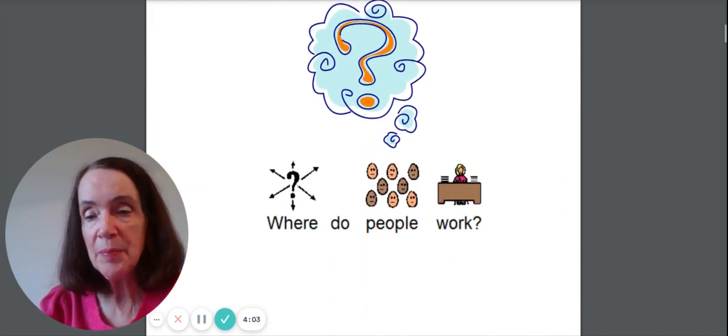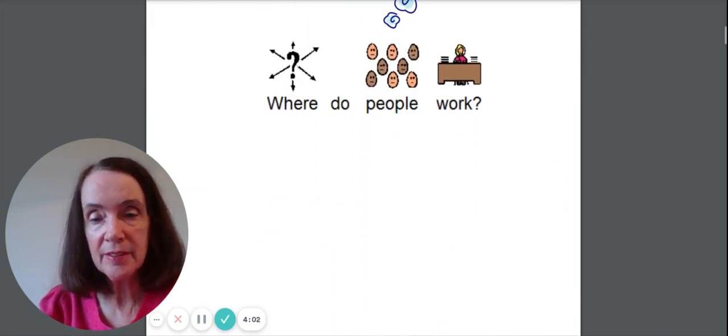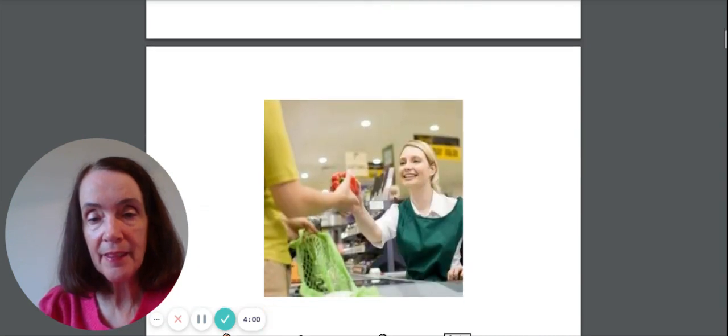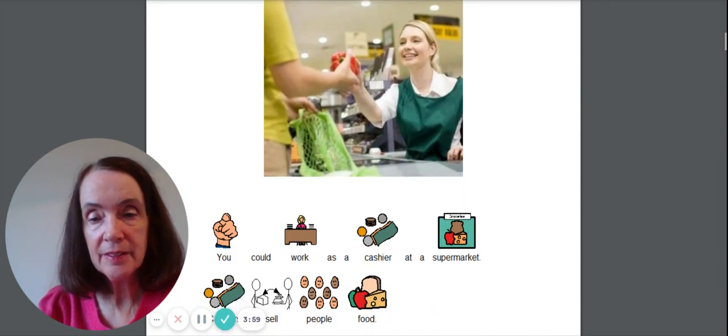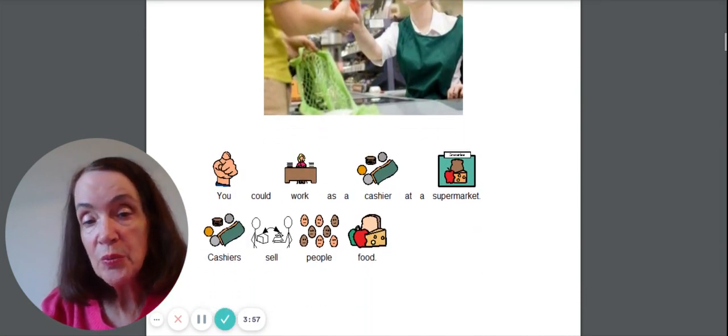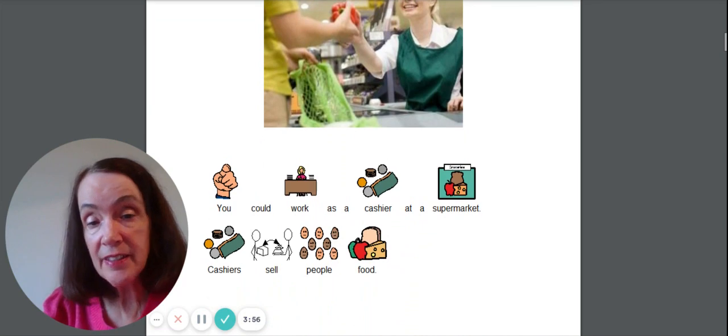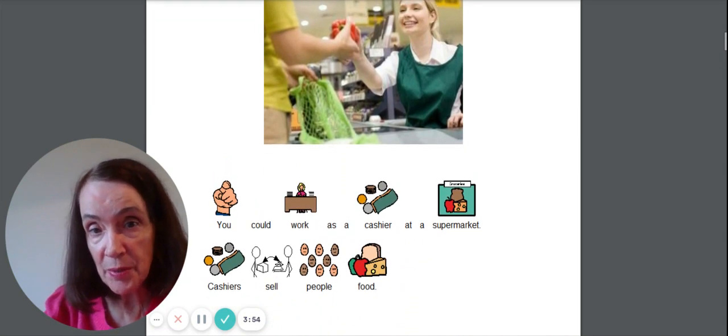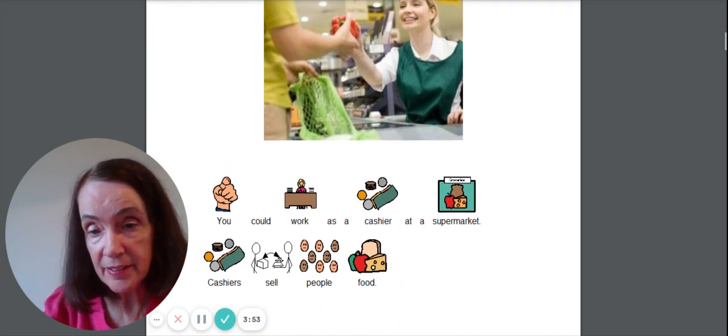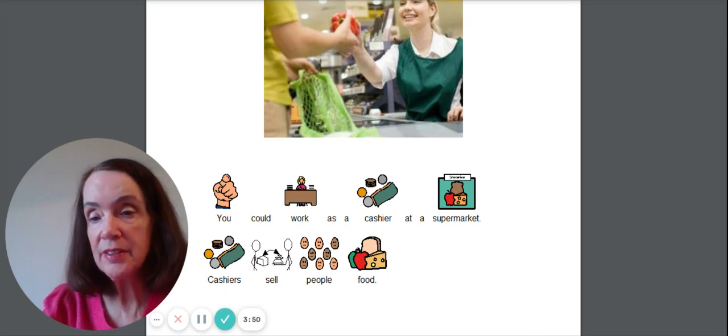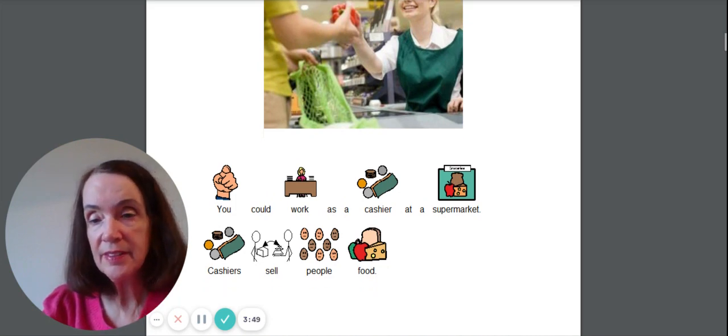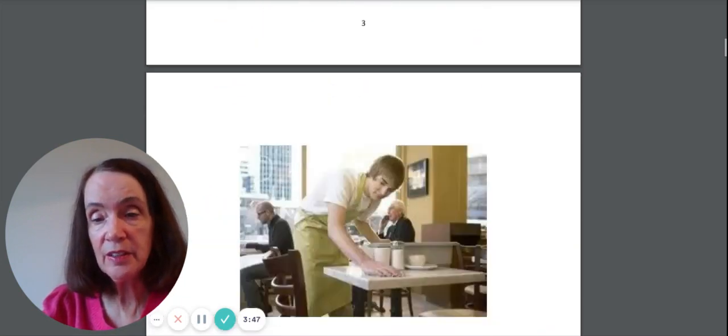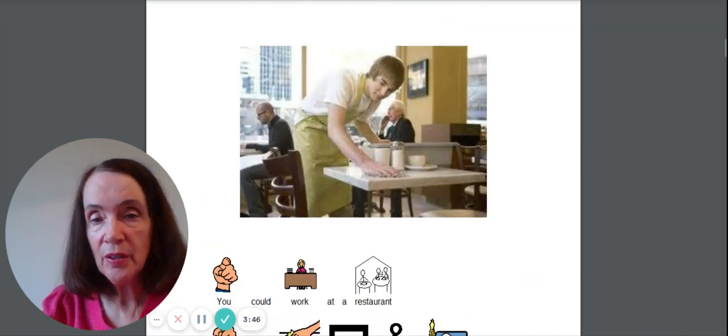Where do people work? You could work as a cashier at a supermarket. Cashiers sell people food. That's one thing that you could do.